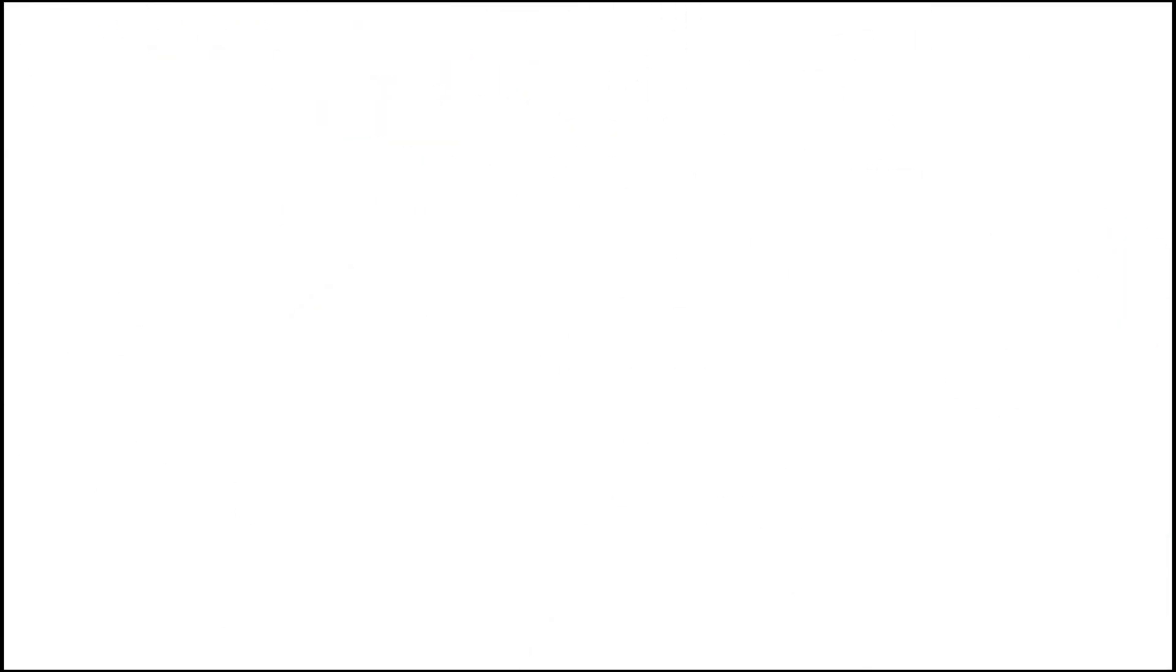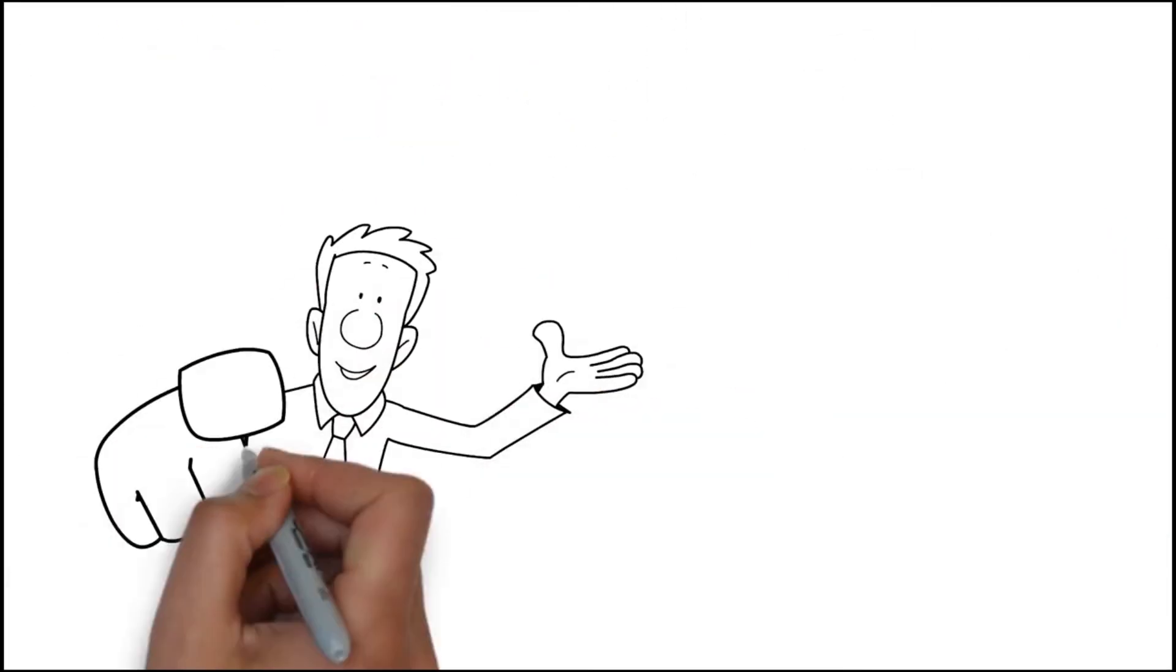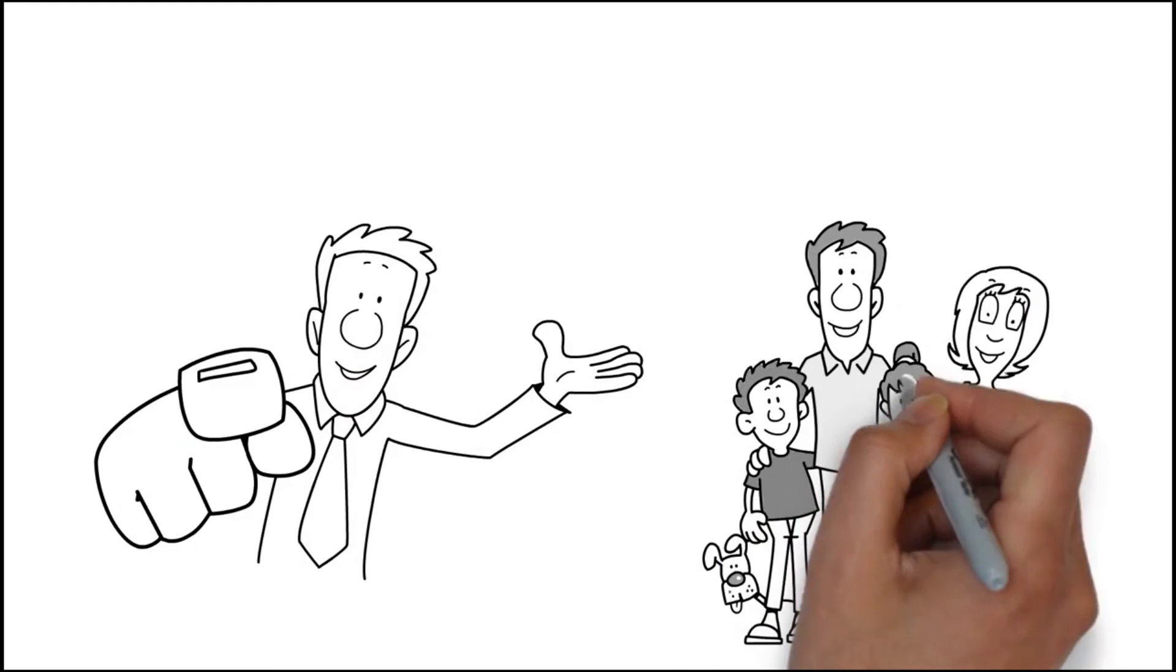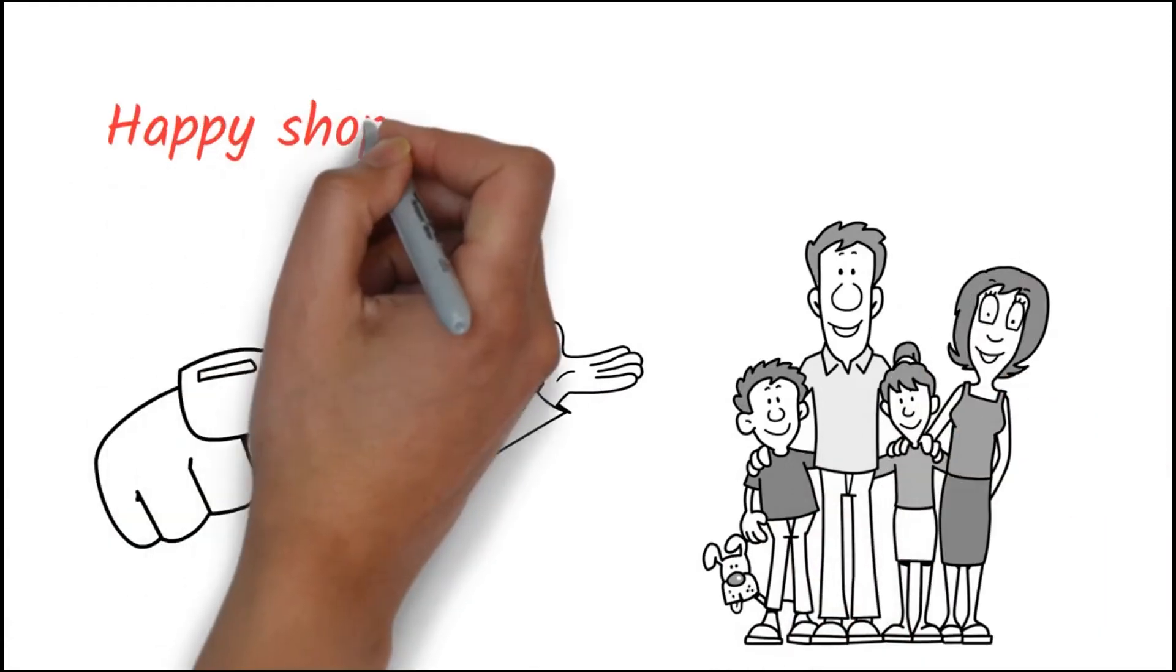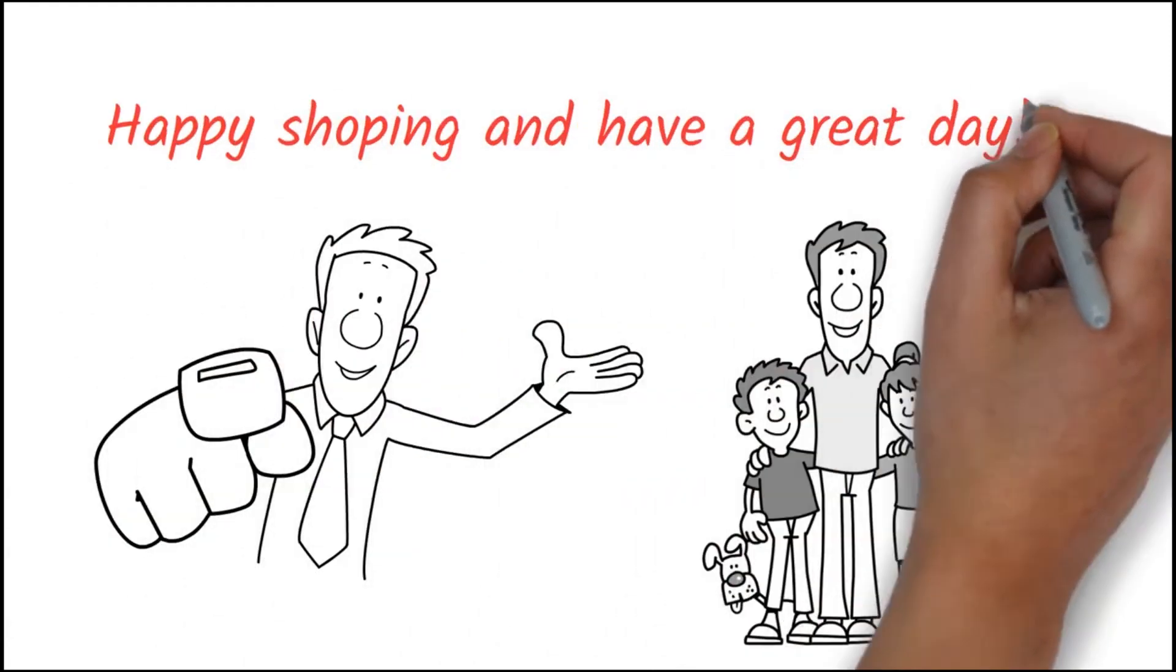We hope you enjoyed learning about our custom product creation process. Happy shopping and have a great day!